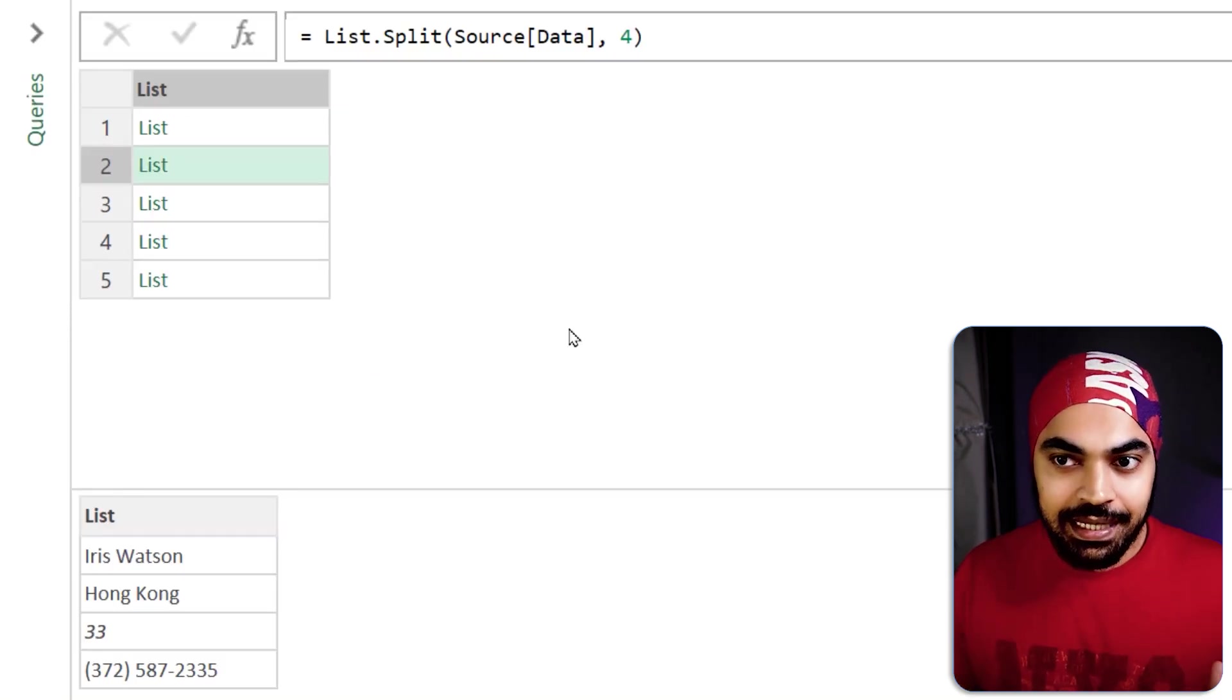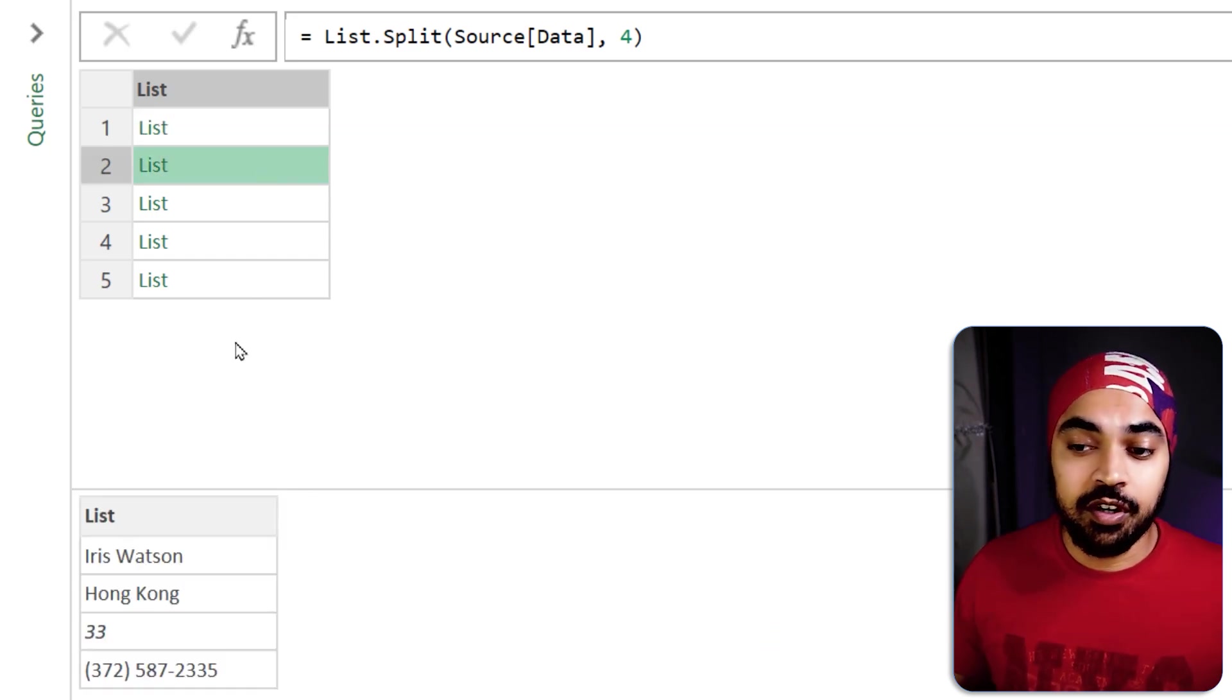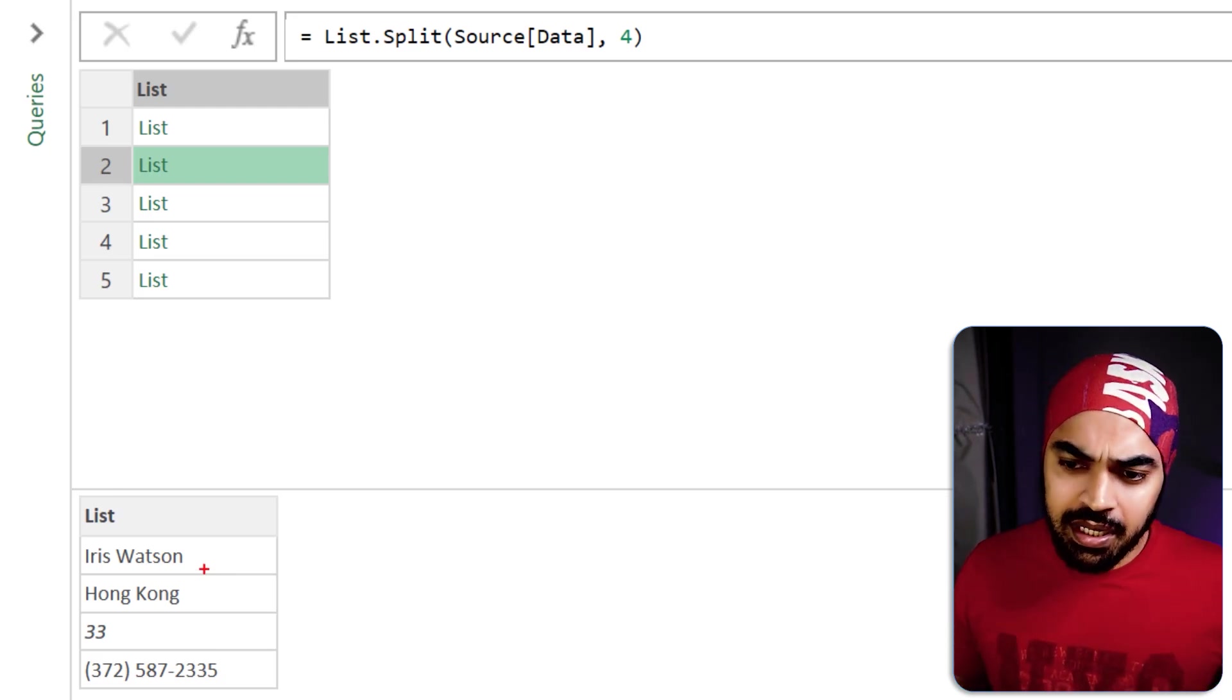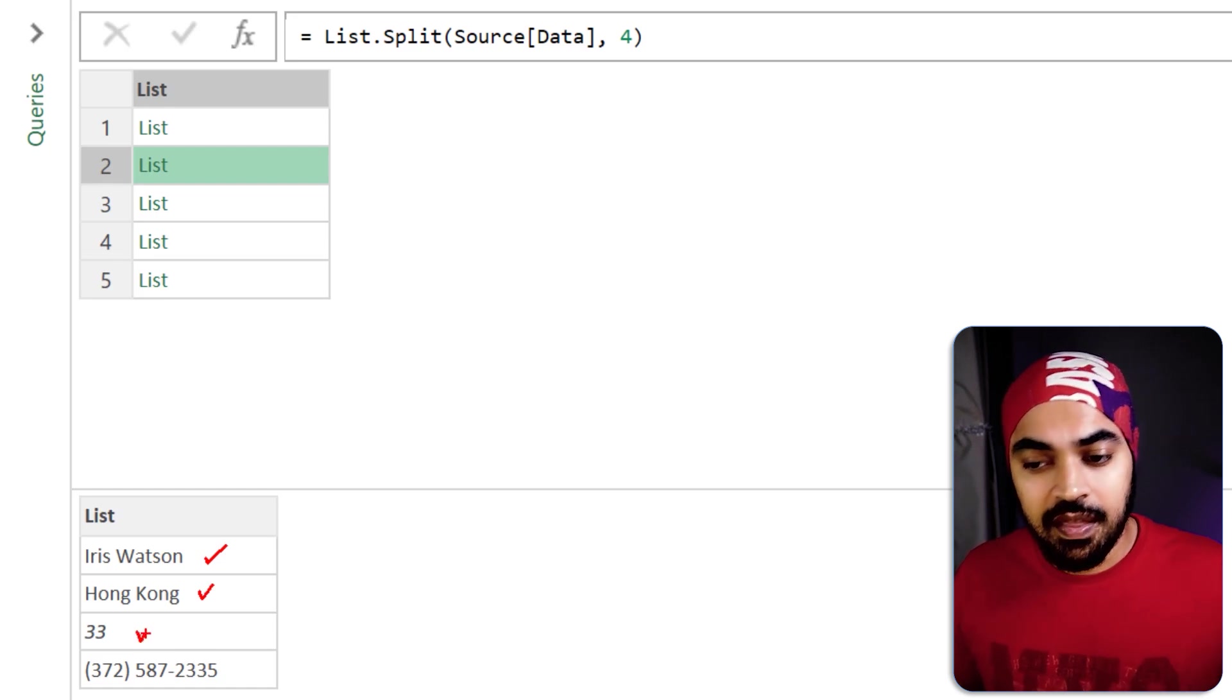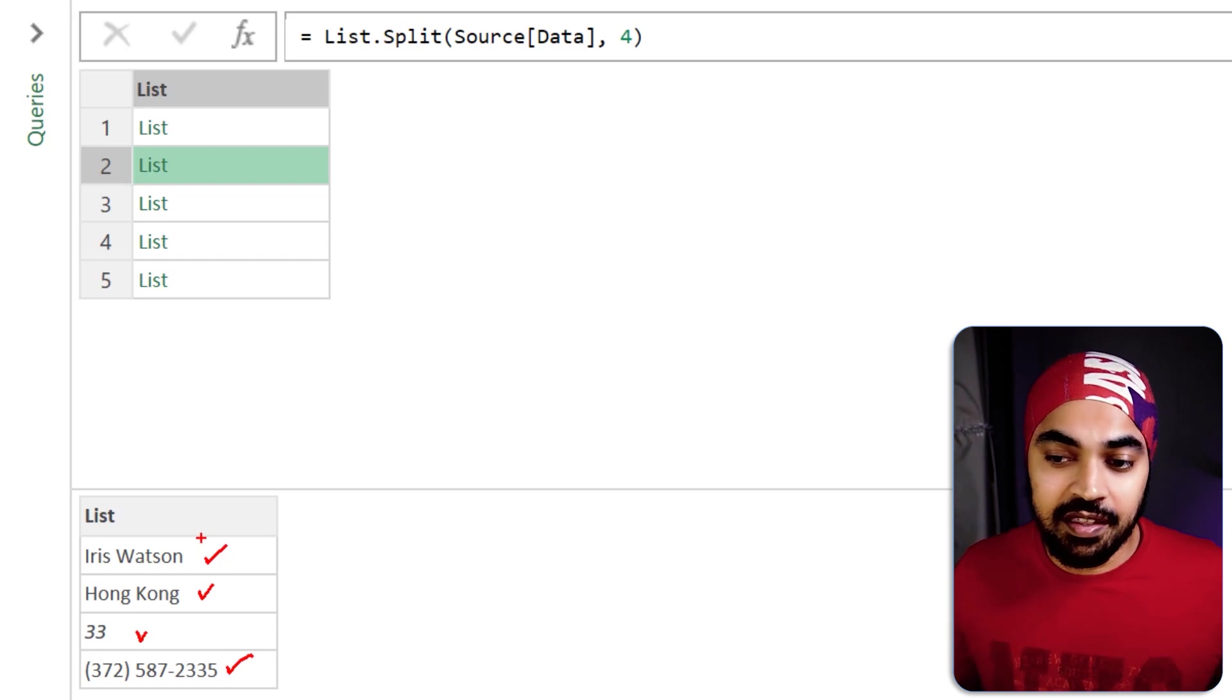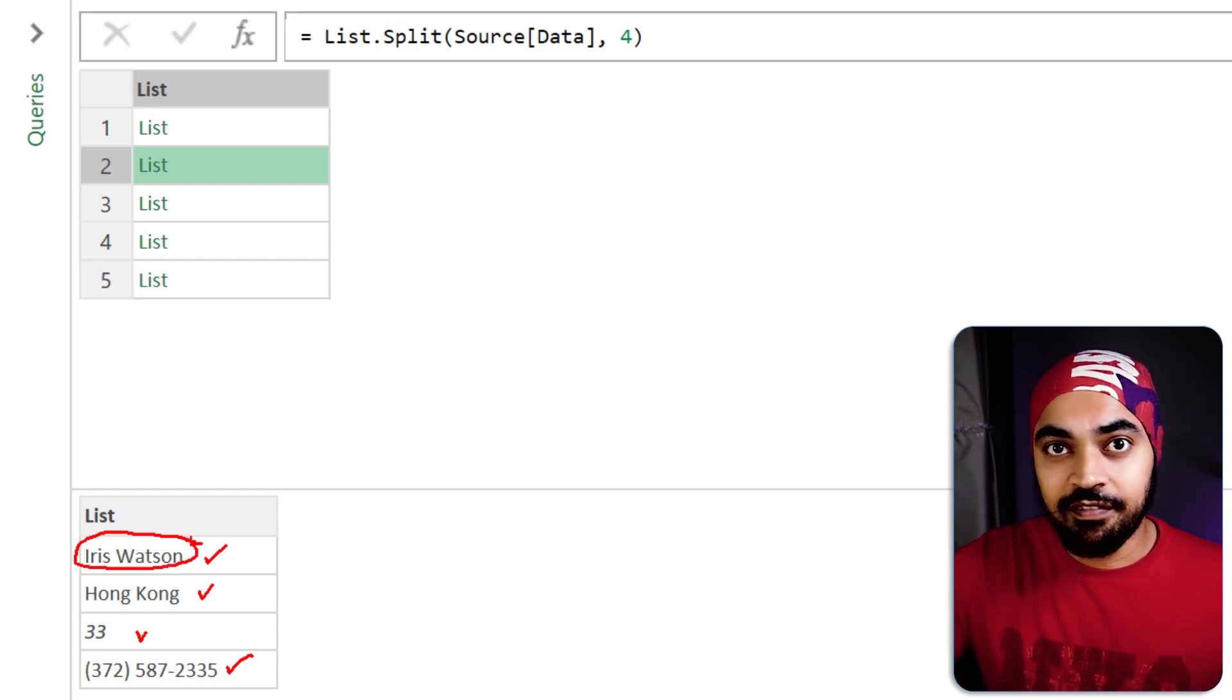All right as a next step the lists that I have received which are all of these lists I need to convert every single item of the list into like a record. So what is Iris? Iris is nothing but the name of the person. Hong Kong is the city. 33 is the age and this is the phone number.